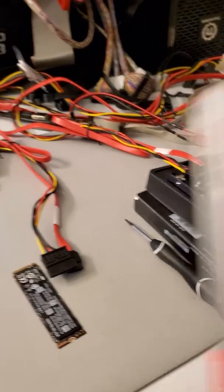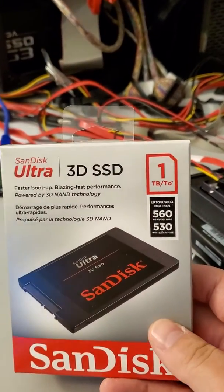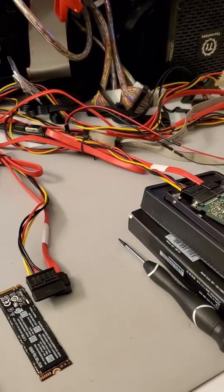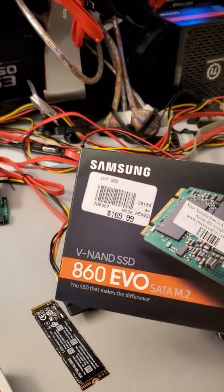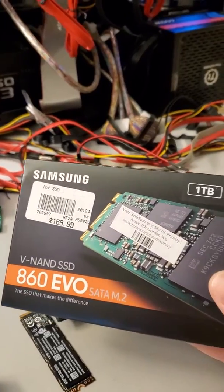This is an NVMe solid state. This is a regular SATA drive SSD. This is another M.2 drive.